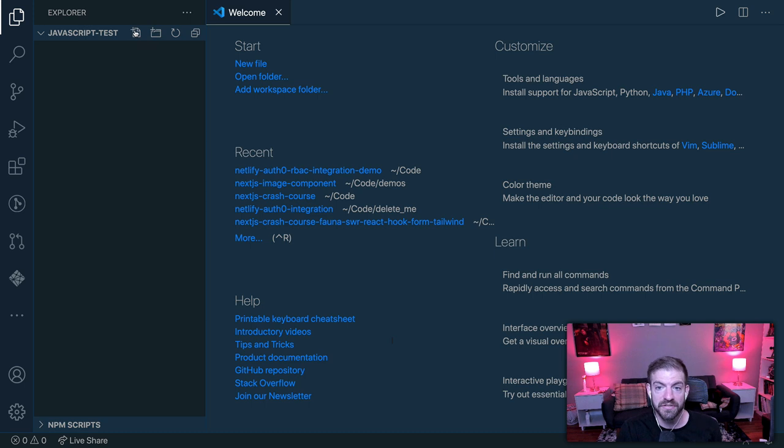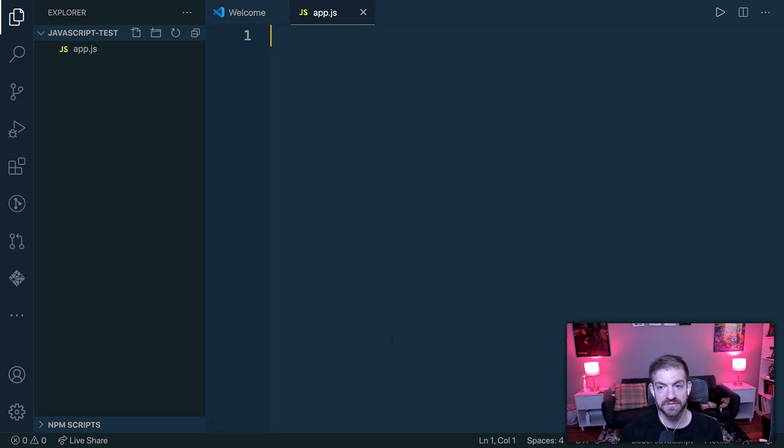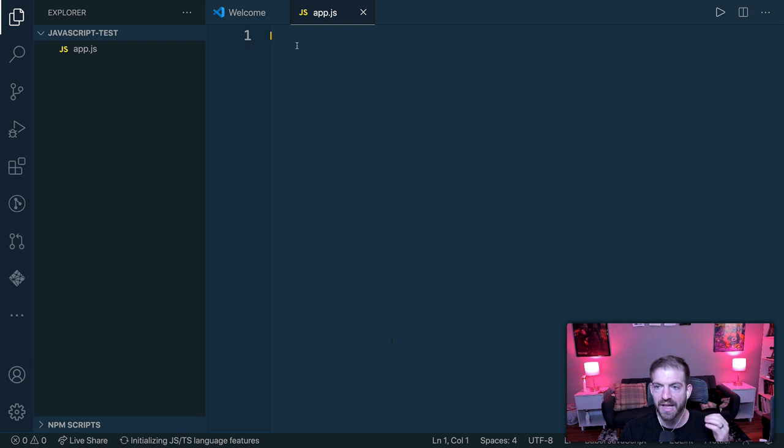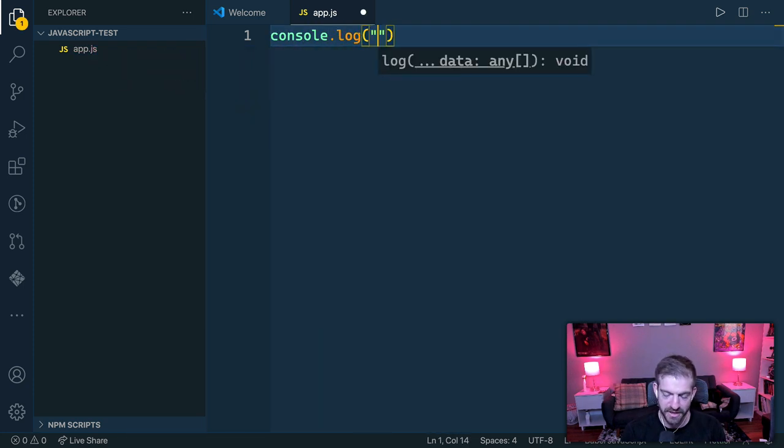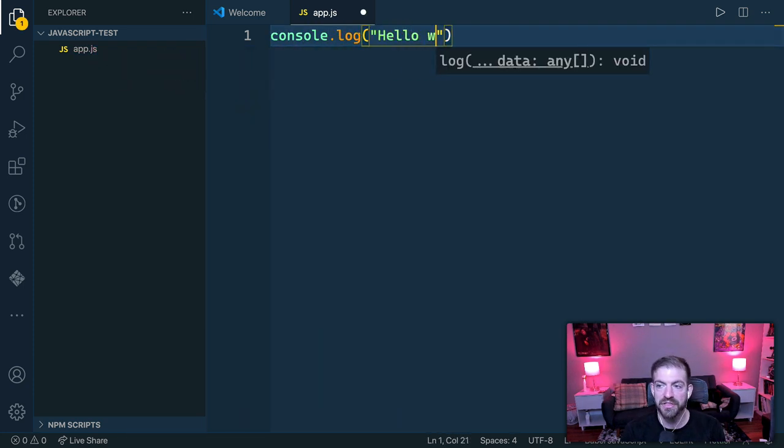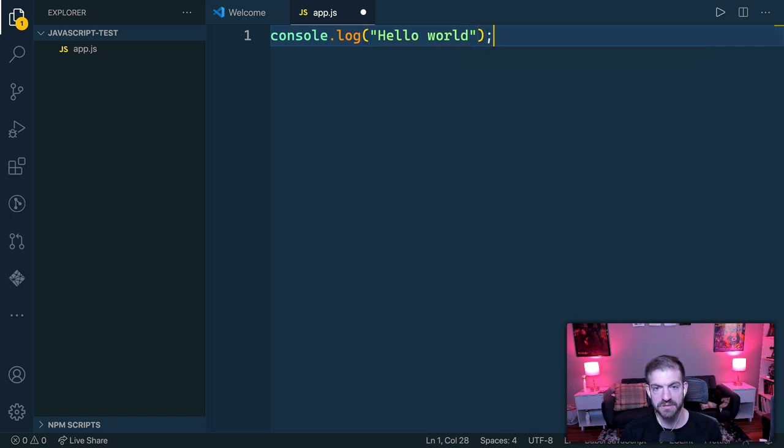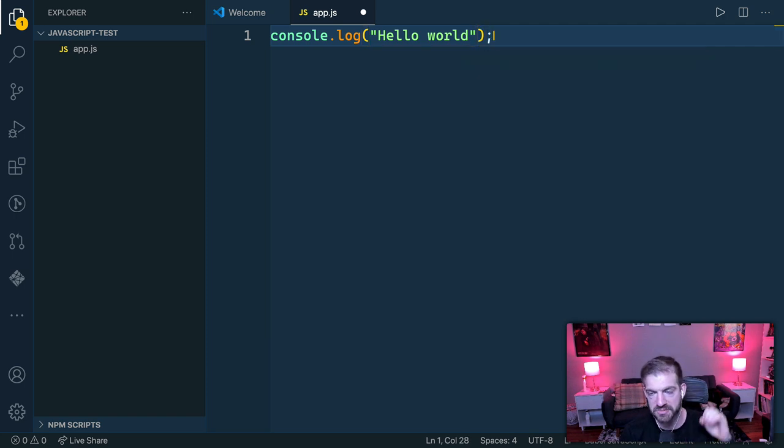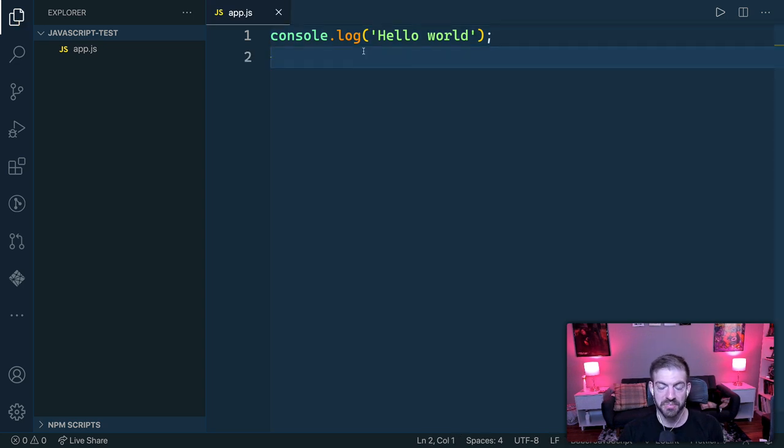So I can create a file in here, and I can call this app.js, for example. And now I can write a line of JavaScript. So again, I'm kind of thinking about node JavaScript instead of browser JavaScript. So specifically for node here. So I've got this file, I've got a piece of code in here. And how do I actually run it?